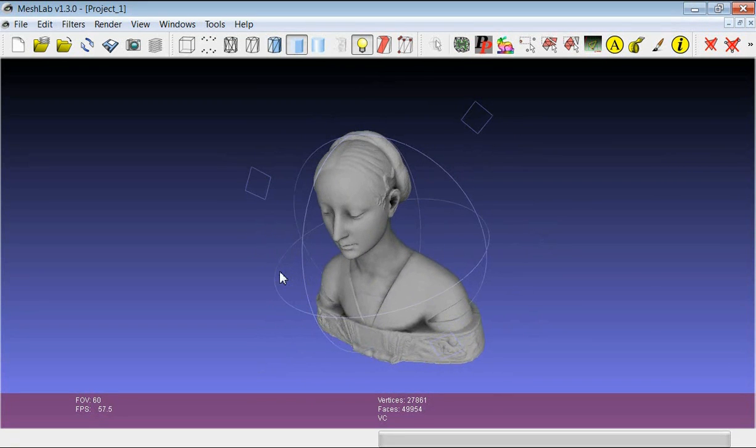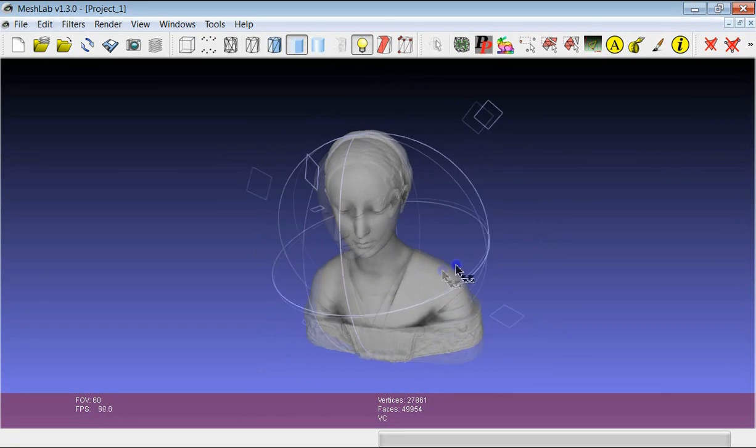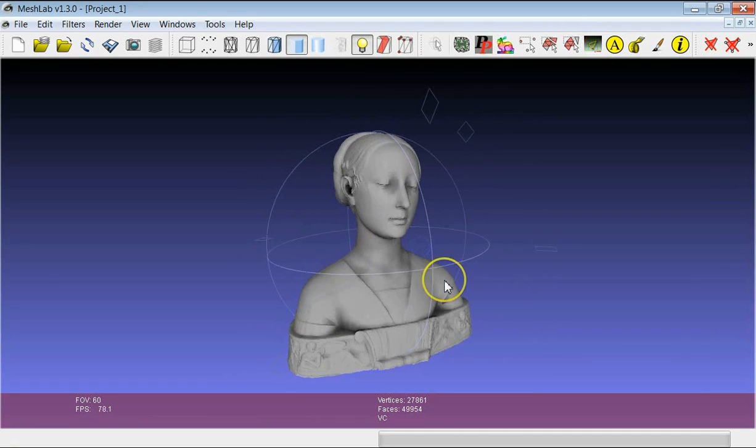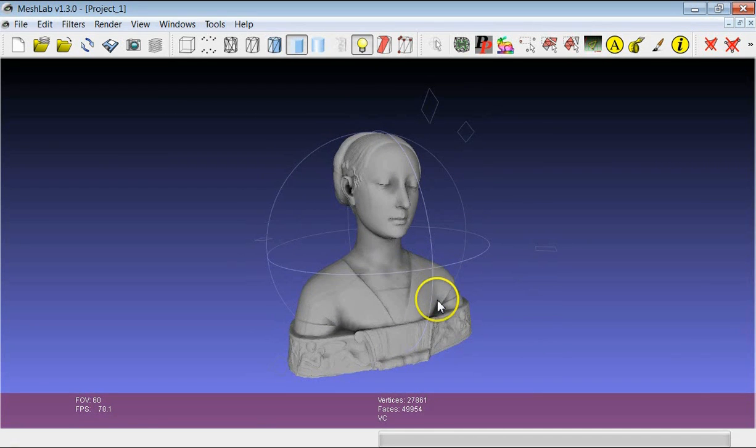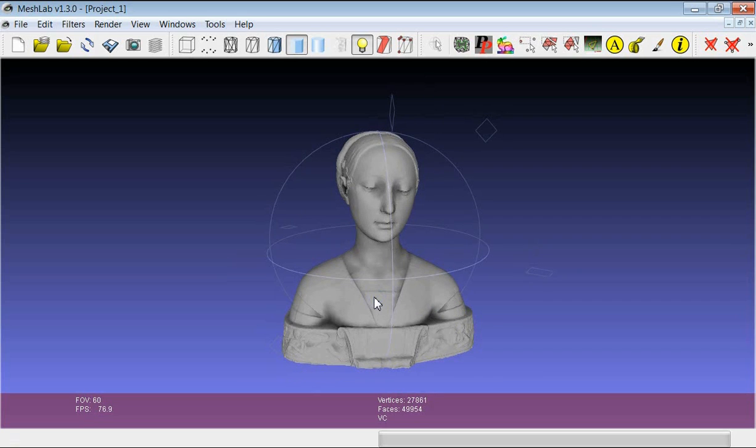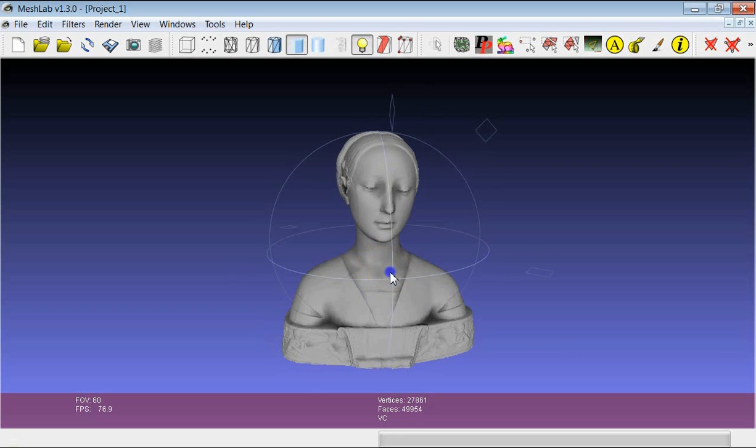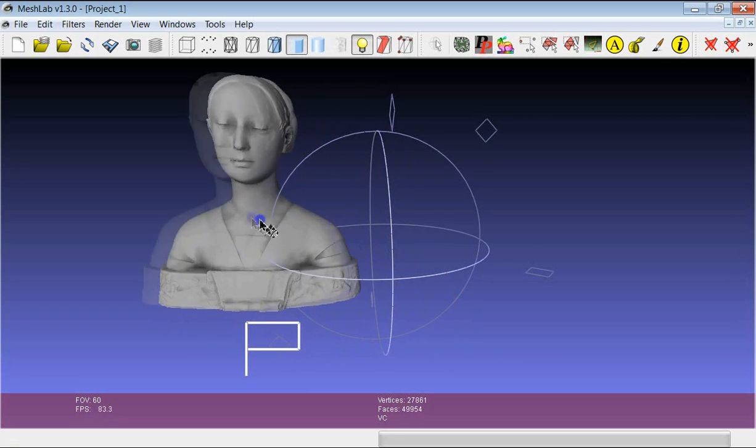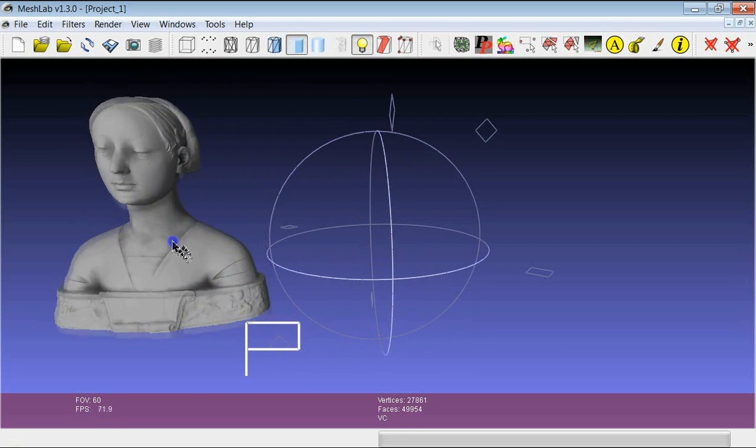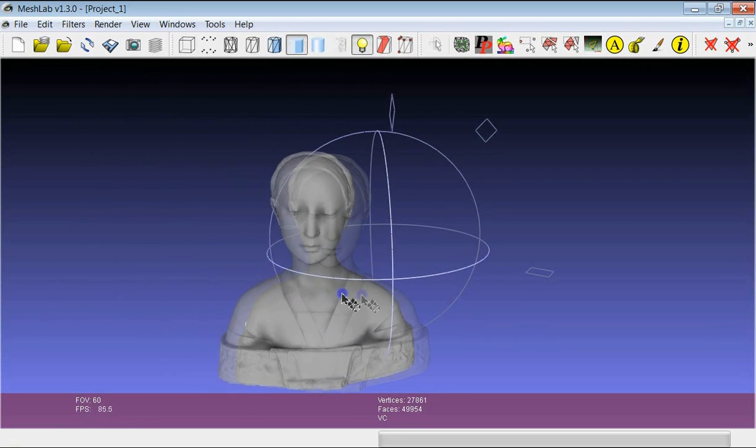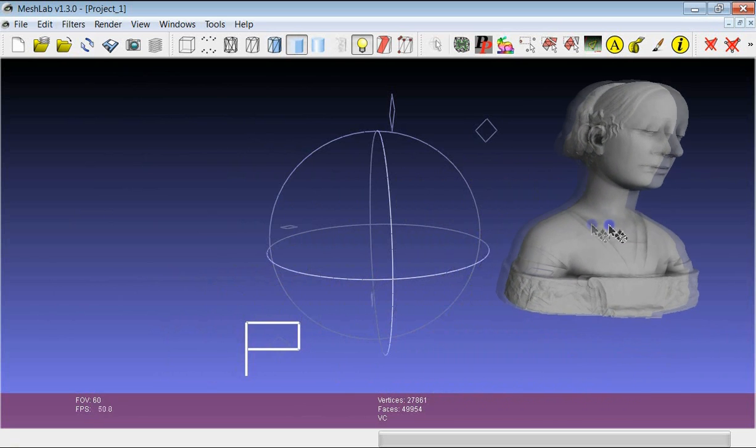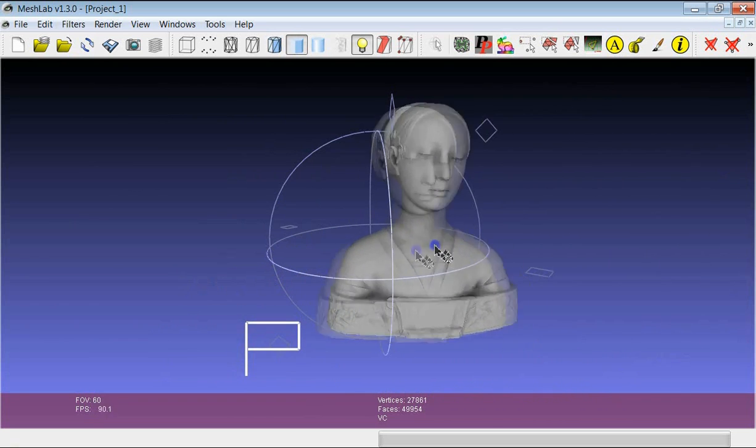There are other simple movements which can be quite useful in several cases. Another one is the so-called panning. To do the panning you have to press the Ctrl key and then drag the object. If you press Ctrl you see that the movement of the model becomes a panning.